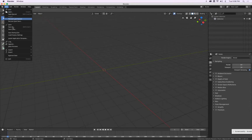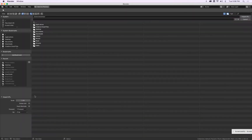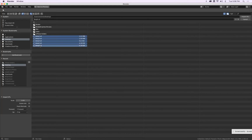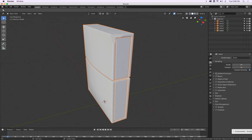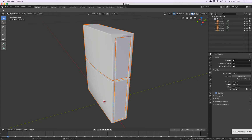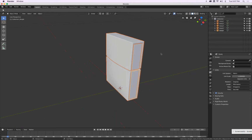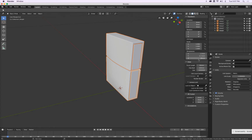I go to File, Import STL. The units are 0.001, Forward Z up, Desktop. I select all the parts and import them at once. I set my units to two millimeters, press N, and set my clip start to one millimeter.